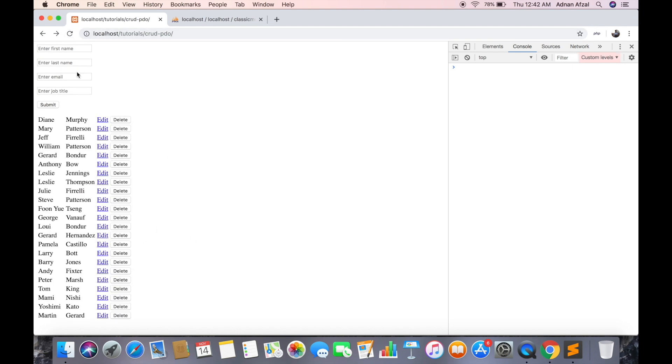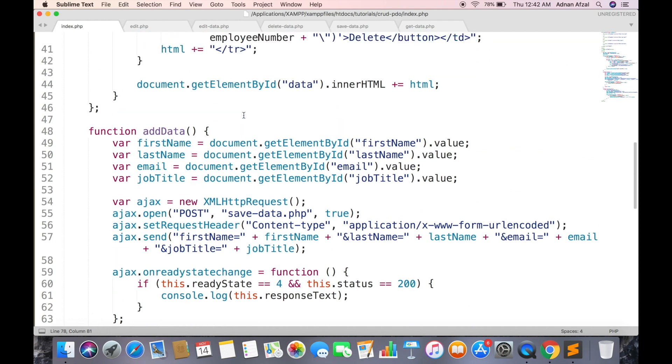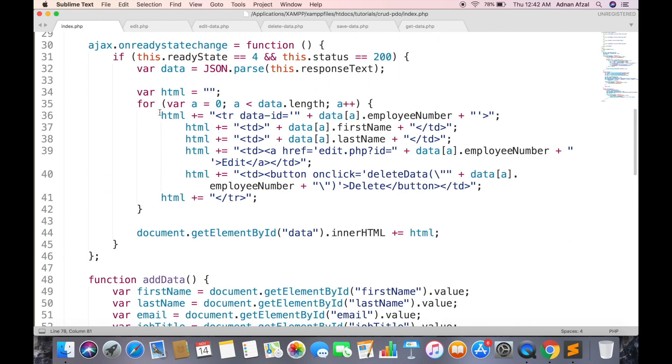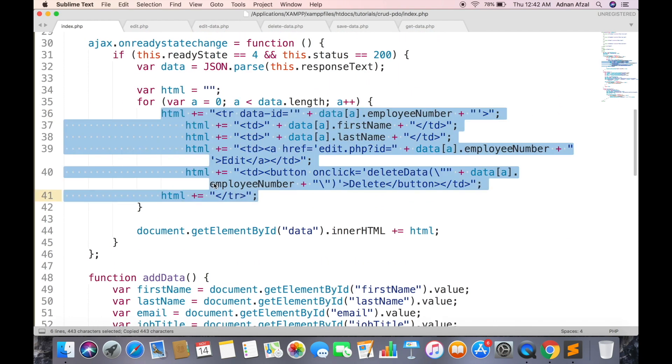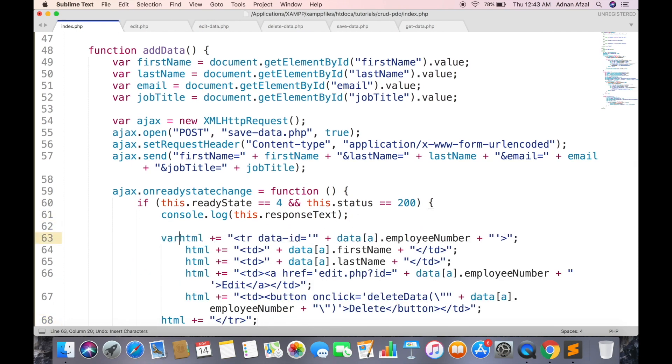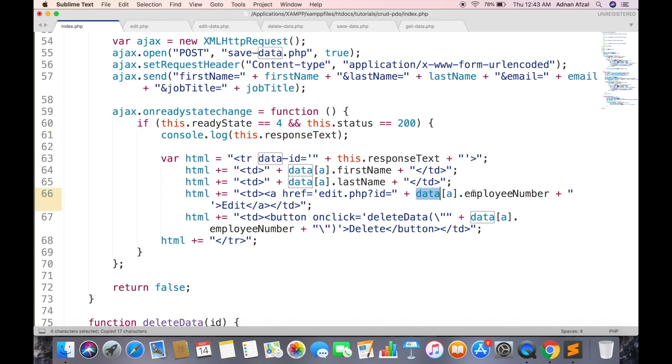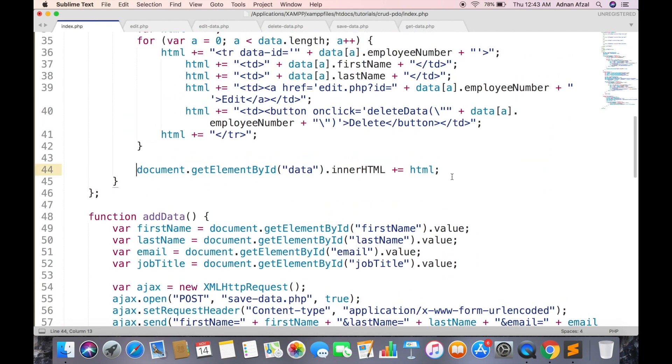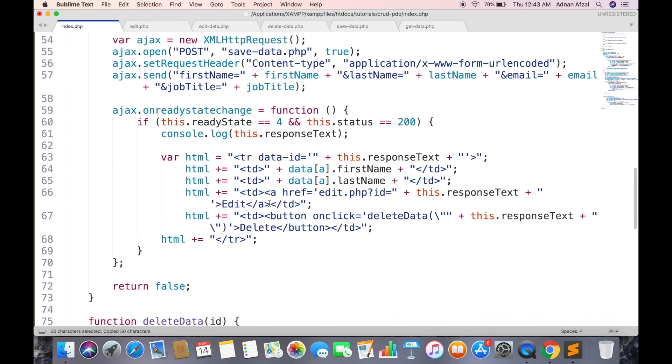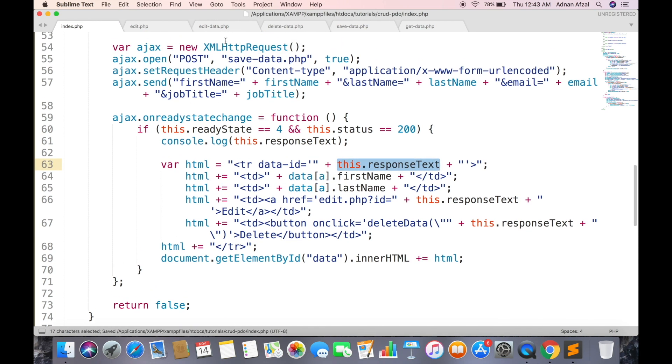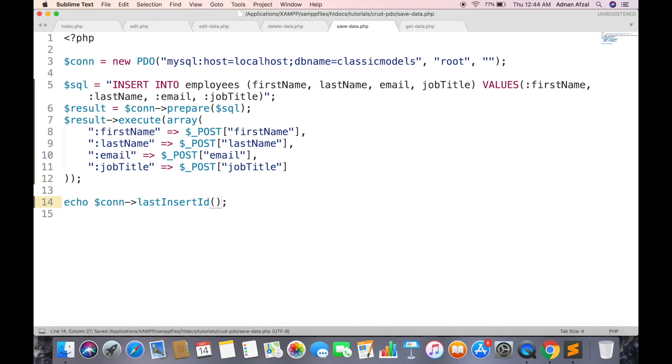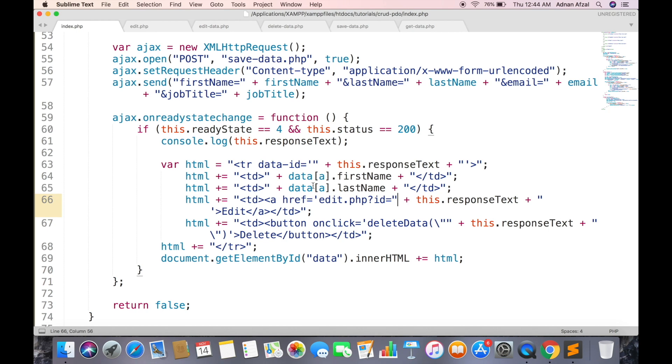Similarly we also need to create a new row when new data has been entered via form. So in index.php file just copy this tr tag from get data AJAX request and paste it in response of add data function. In this function this variable is not created so place var before it. And in responseText we will send the newly inserted ID from server, so replace unique ID with this responseText. And append it in tbody tag. In save-data.php use the PDO connection variable and call lastInsertId function and it will return the unique ID of new row. And replace first name and last name variables with them.